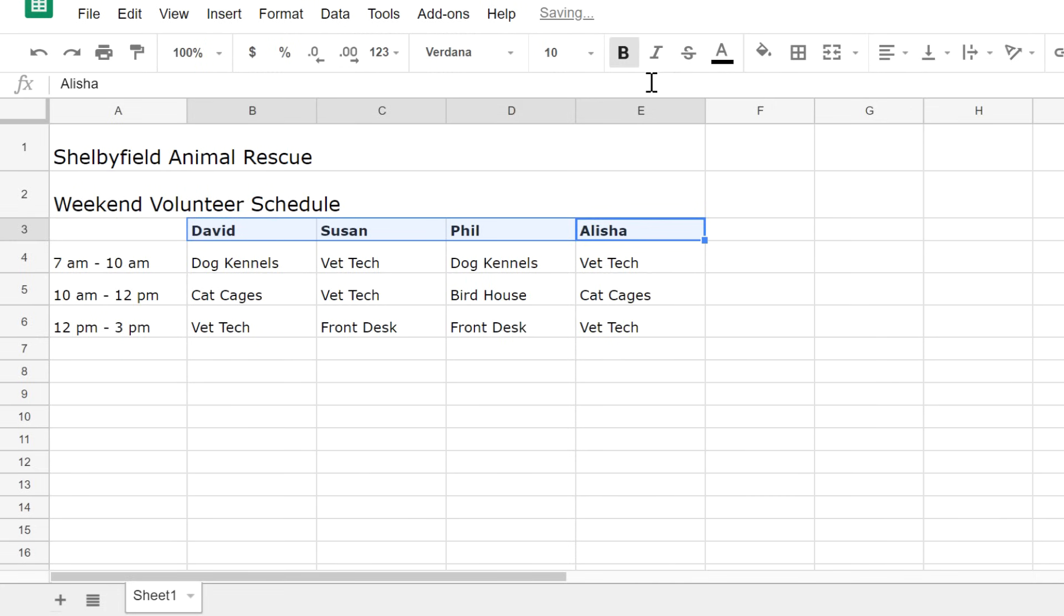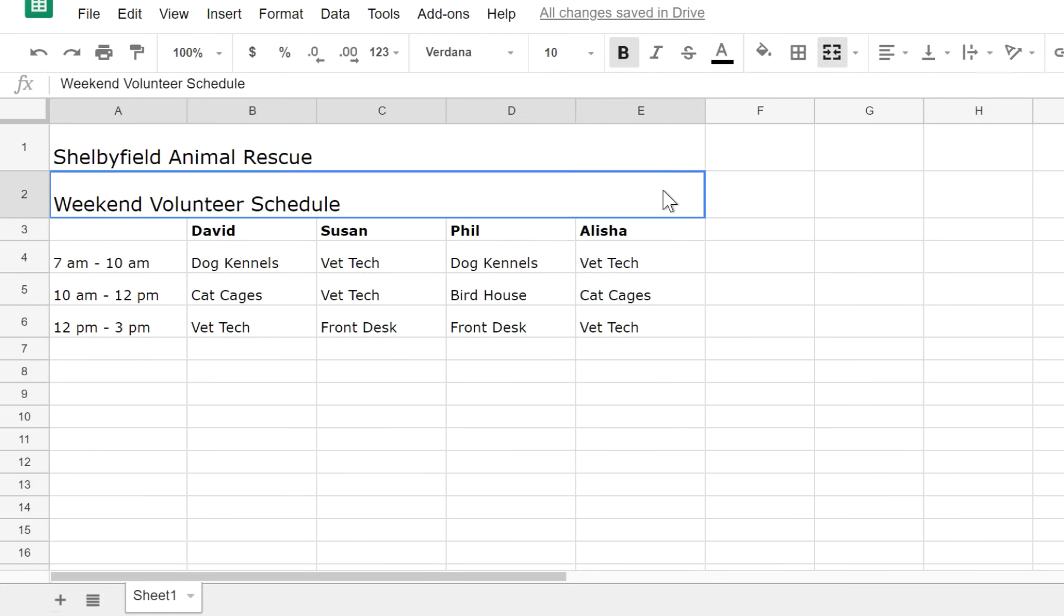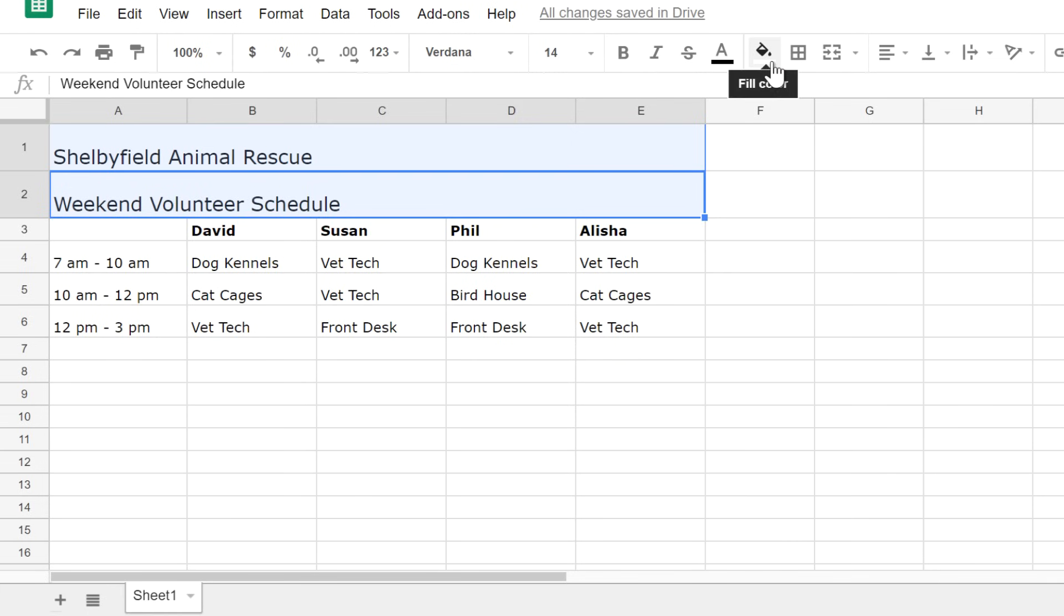Black and white is a little boring, and I also want to draw attention to different parts of this chart, so let's add some colors. To change the background or fill color, I'll select the cells and then click the fill color command. This will show you all of your color options. Just select the one you like.